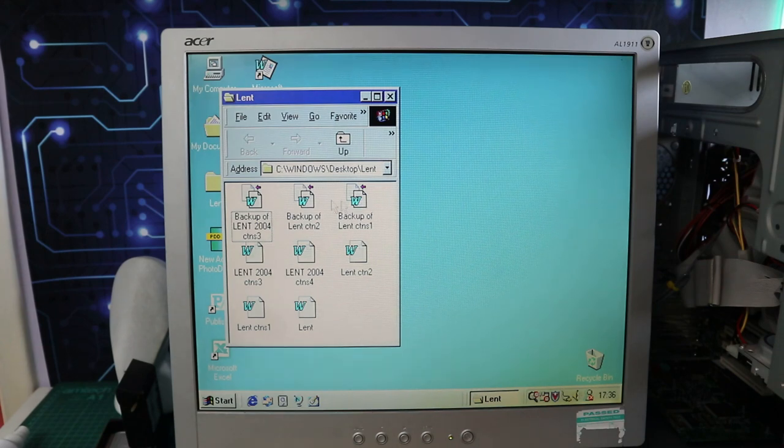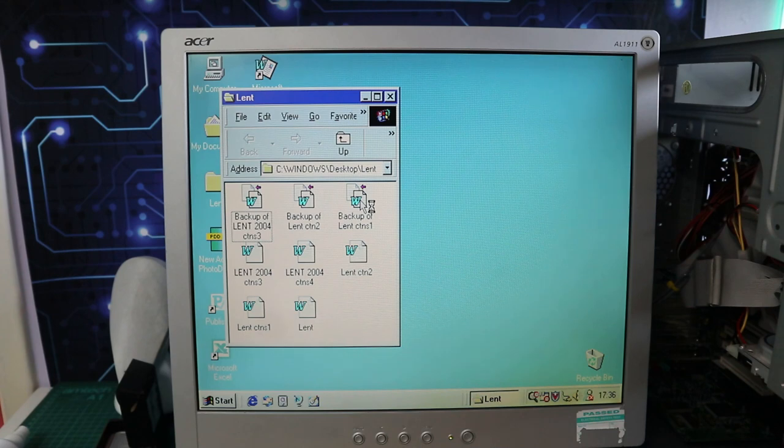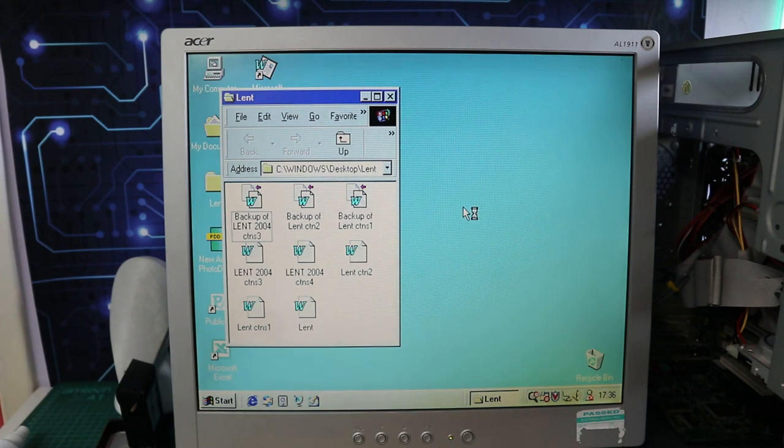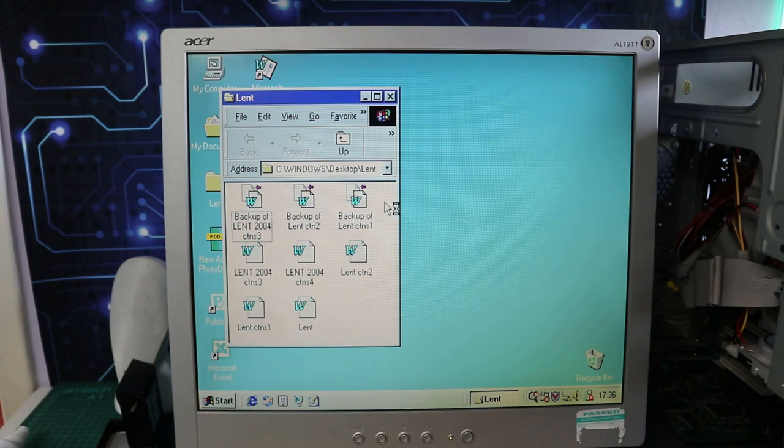And that means we can get the fascia back on and it's starting to look like something so pretty pleased with the way this is looking so far. Okay I think we're at a point now where we can fire it up and I know it's going to work because the guy demonstrated it to me when I went to collect it. So let's have a little nosey around the hard drive and see what's on there.